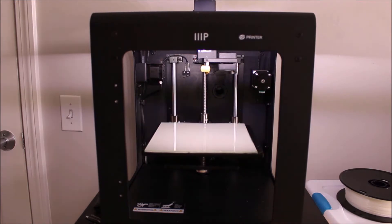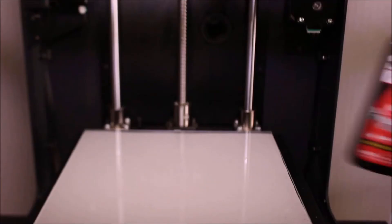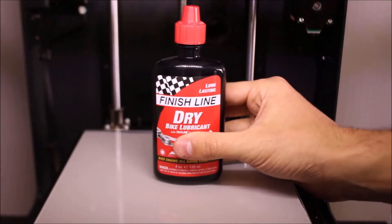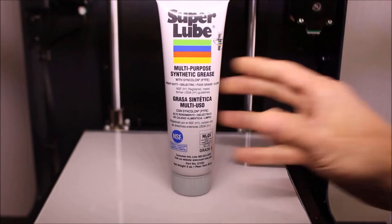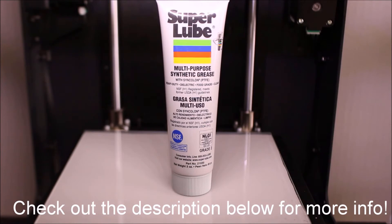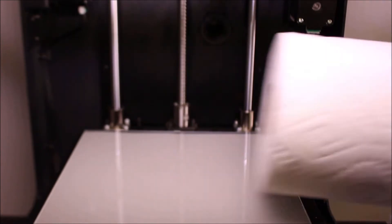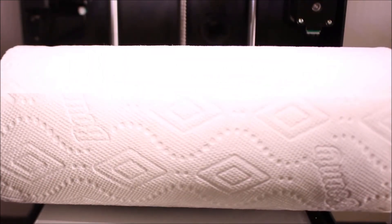First, move the build plate out of the way. I use two different lubricants for my printer: the first is a dry bike lube made by Finish Line, and I also use Super Lube grease for the threaded rod. Check out the description below for more information about these products. You will need a dry cloth or paper towel for removing any residue that has built up over time.